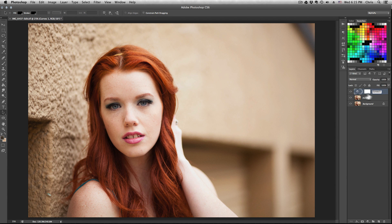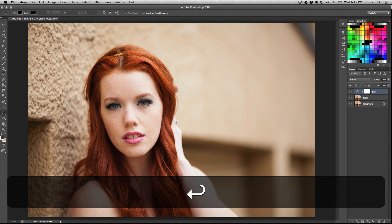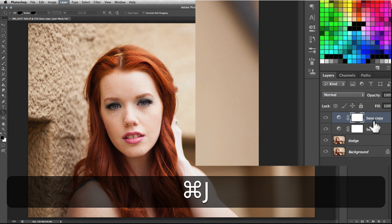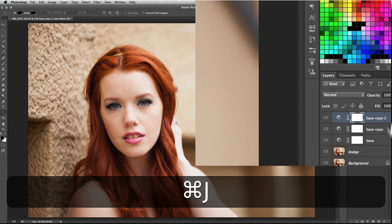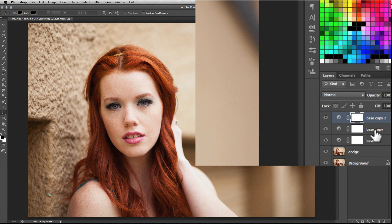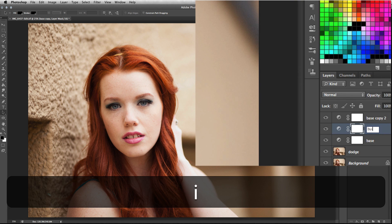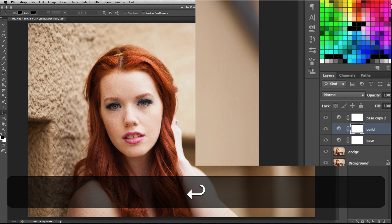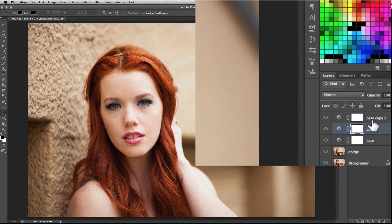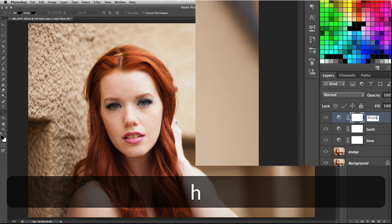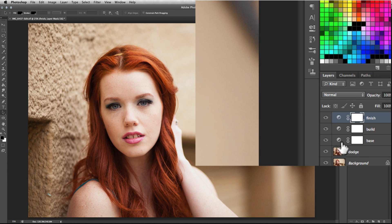We'll duplicate it twice, so hit Command J on it. We'll rename this one - doesn't really matter what you rename it - but we'll call it build, kind of like a buildup. And then the last one we'll call something like finish. Again, you can call it whatever you want.